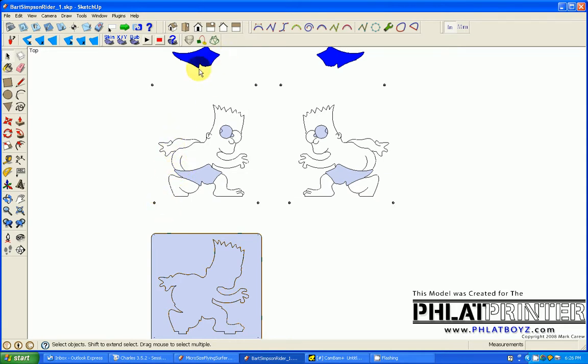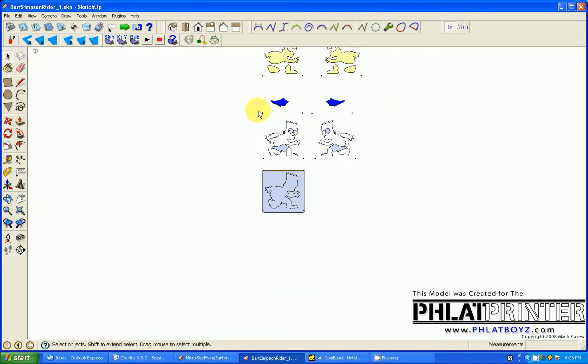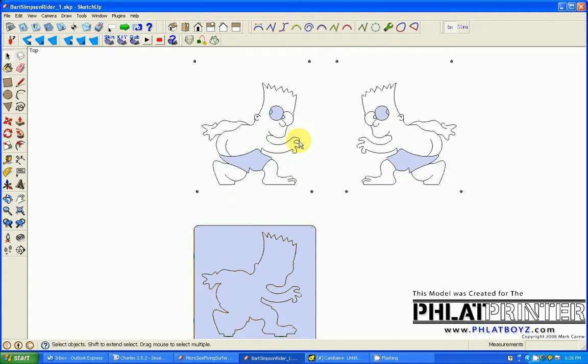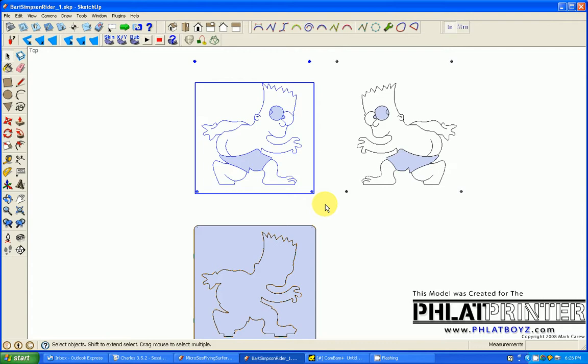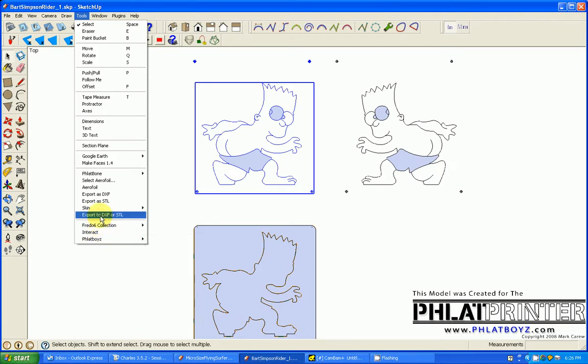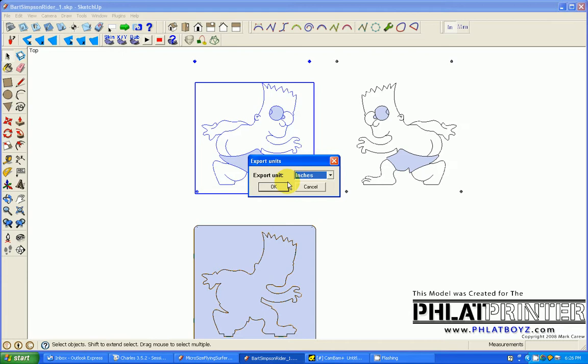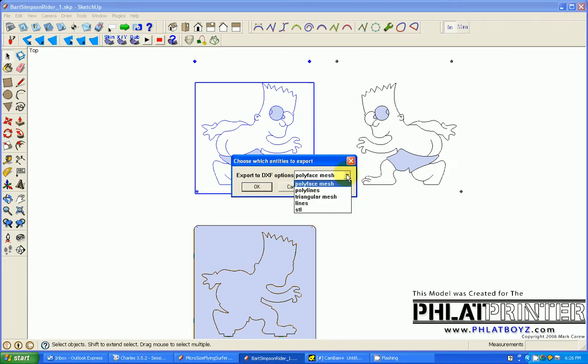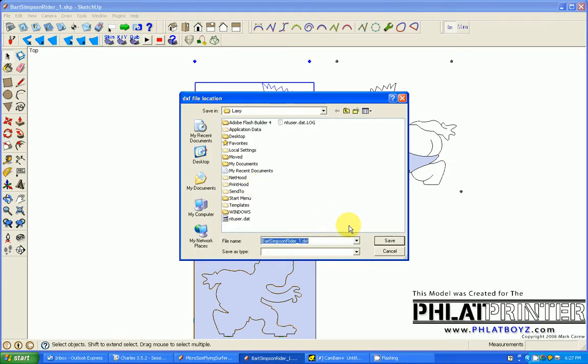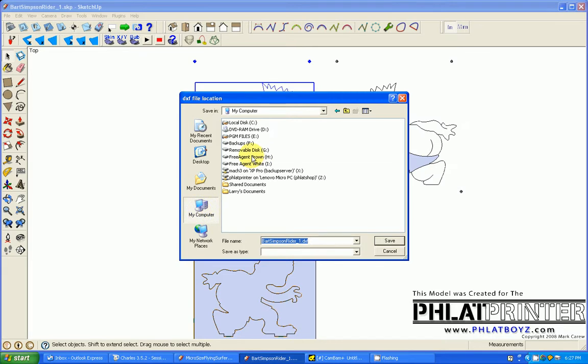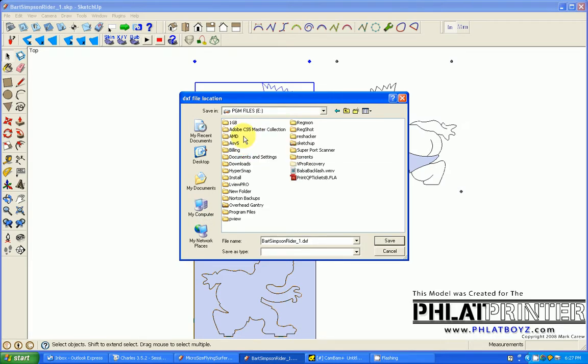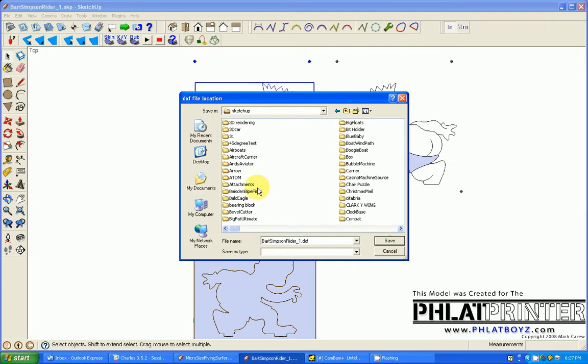So each one of these registration points here has to be the same for lining everything up. So once I've got a drawing ready then I'm going to select all of the parts for it and then I'm going to go to the tools. And I've got a tool in here called export to DXF or STL. It's very useful, you tell it whether you want to export in inches or millimeters. And then I use this to create polylines. And then I just give it a file name.